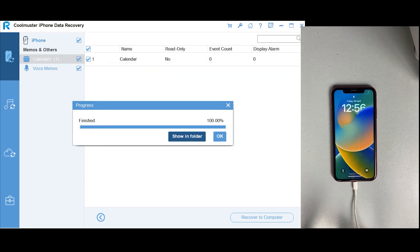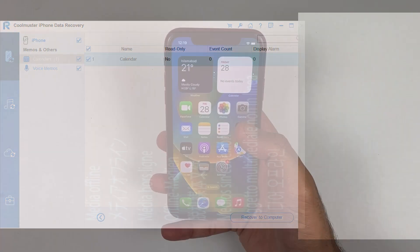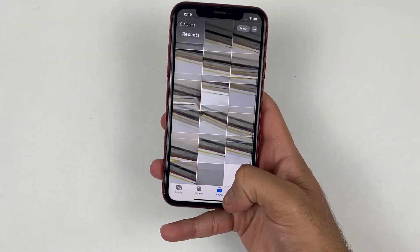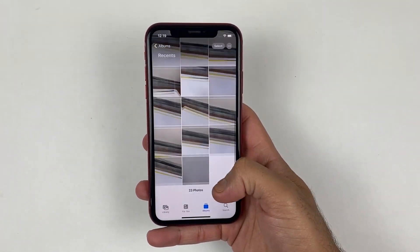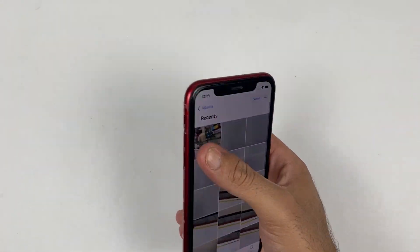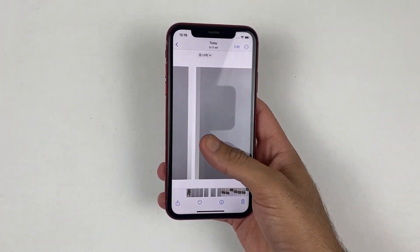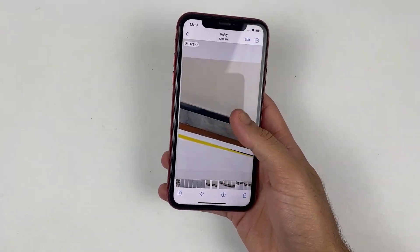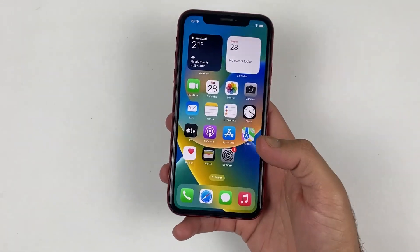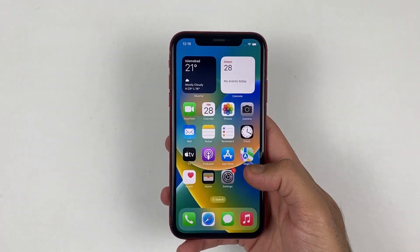And finally we are done. Following this process, you can easily recover deleted files from any iPhone model — no matter if it's running on iOS 14, 15, or 16. You can easily recover data from any iPhone model by using the CoolMuster application. I know it will be very useful to all of you.